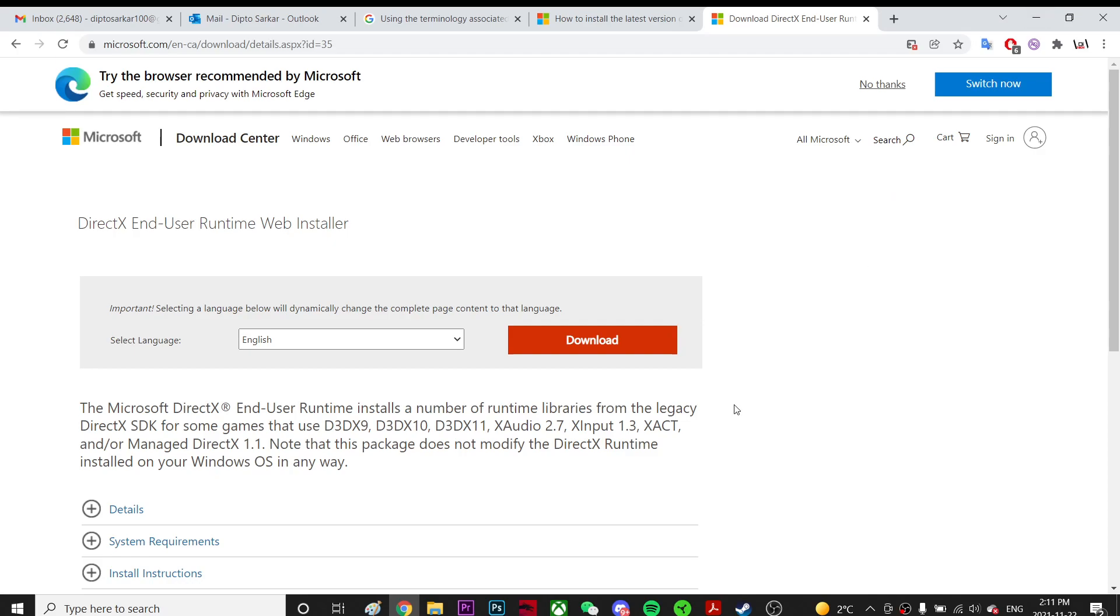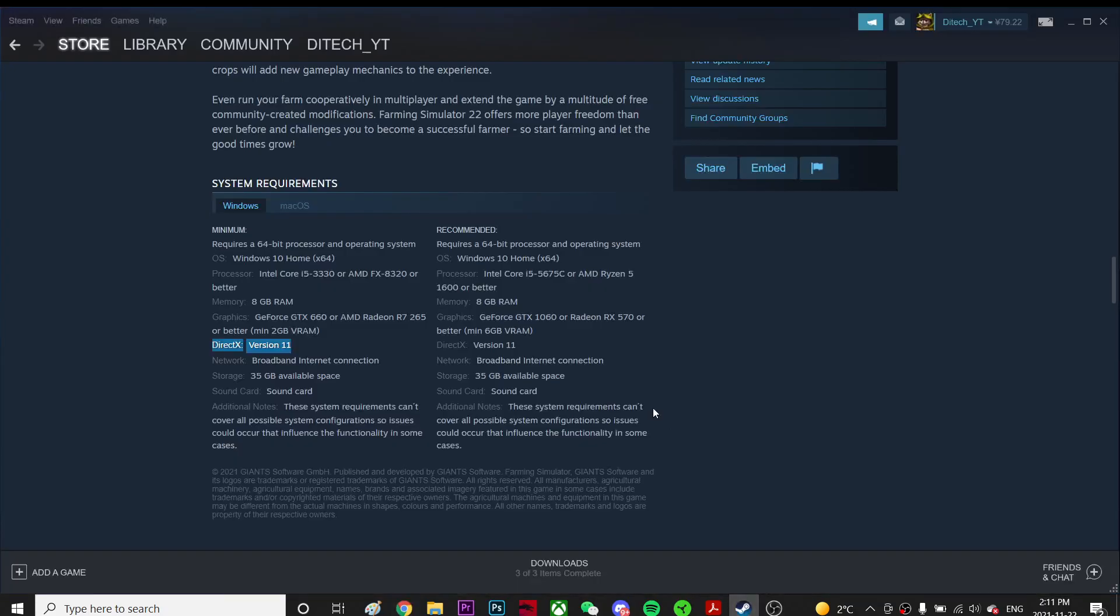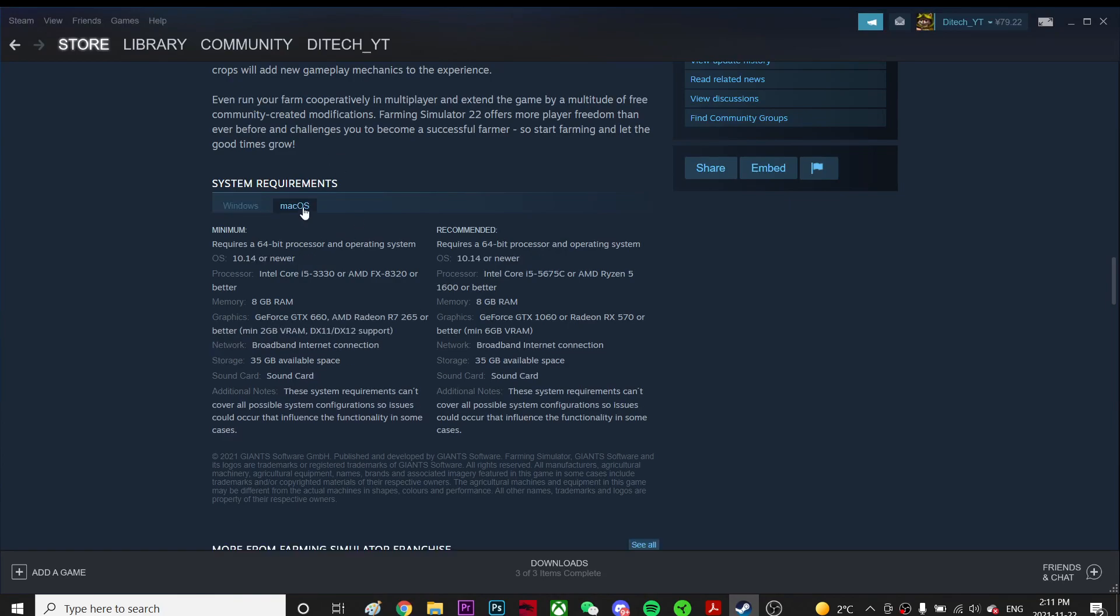So this is the fix for some OS users. And this is the Mac, right? I don't know about Mac and stuff.